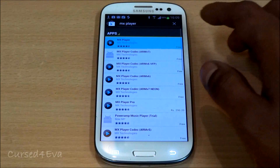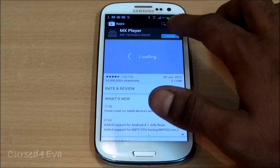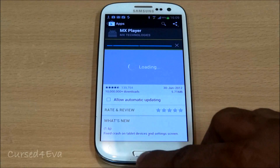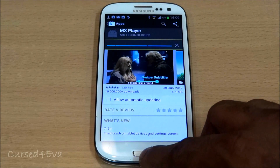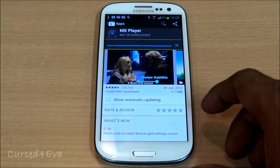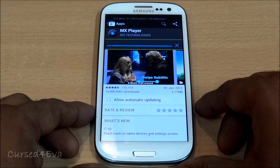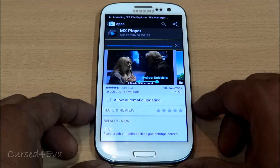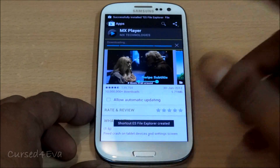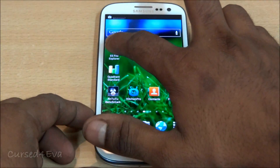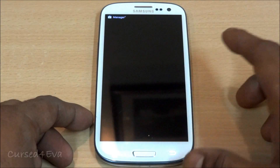Both are free apps, so just go ahead and install them. Once you're done, wait for the installation to complete and then open ES File Explorer.